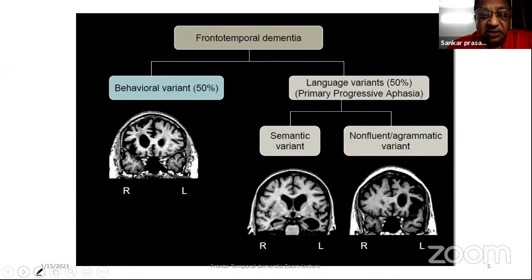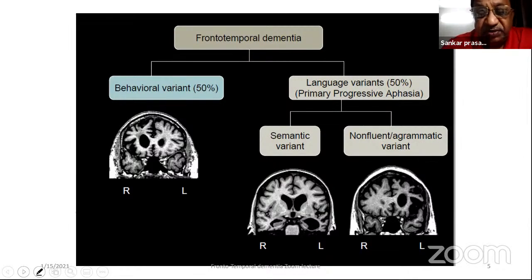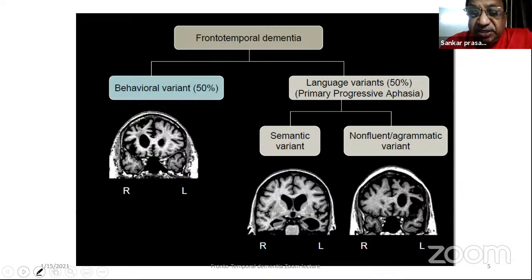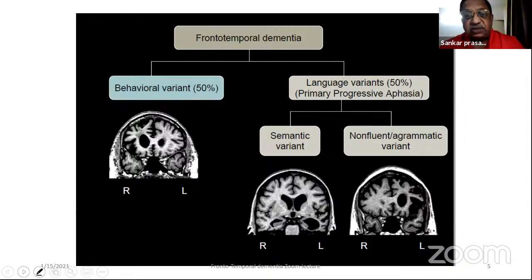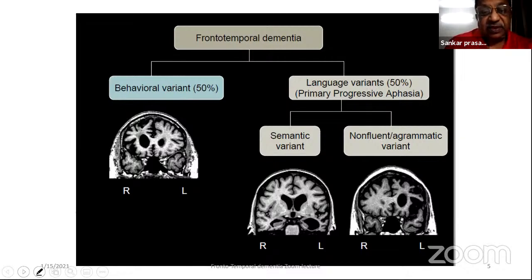Frontotemporal dementia has a behavioral variant comprising about 50% of cases, with language variants making up the rest. Of the three primary progressive aphasias, two fall under the FTD spectrum: the semantic variant and the non-fluent or agrammatic variant. The third variety — logopenic PPA — falls into the Alzheimer's disease category.